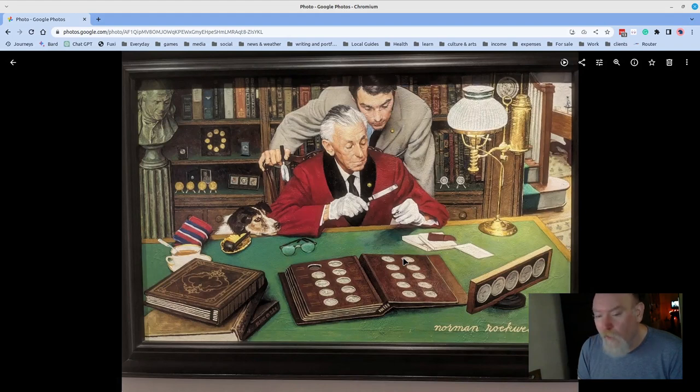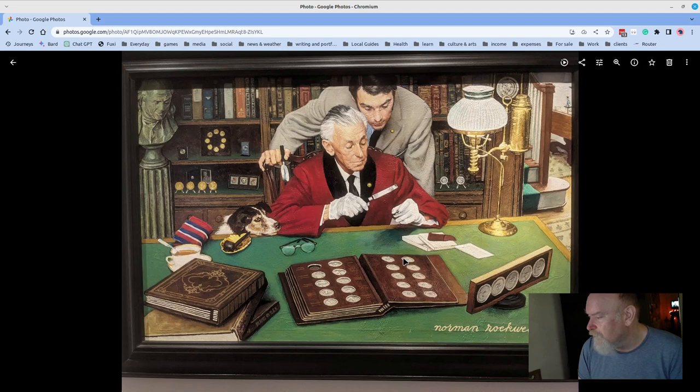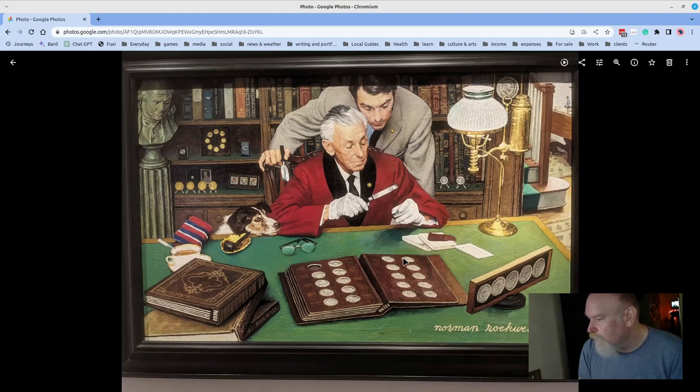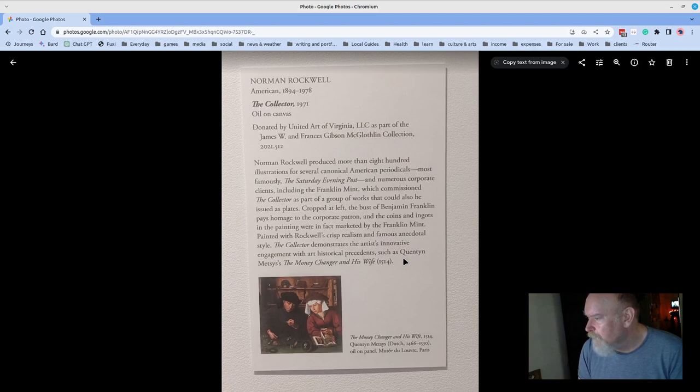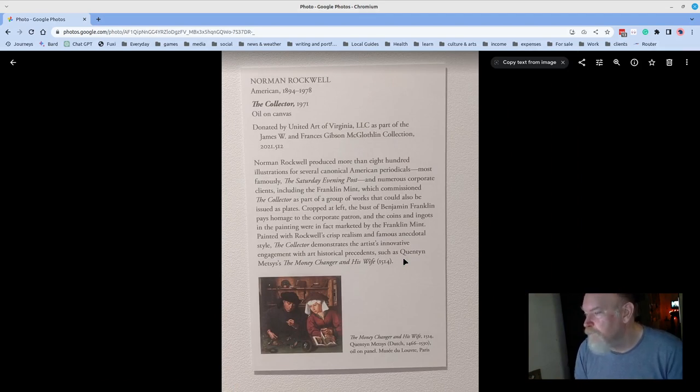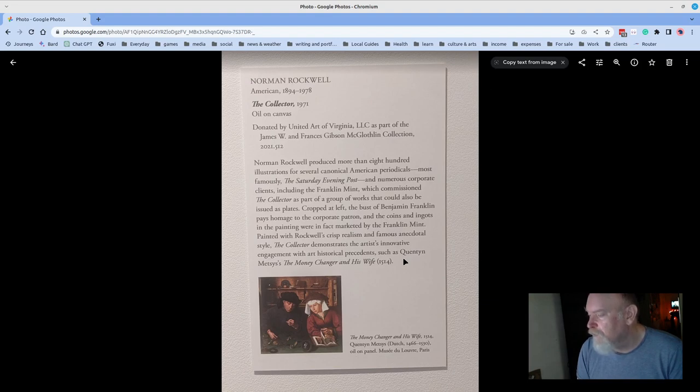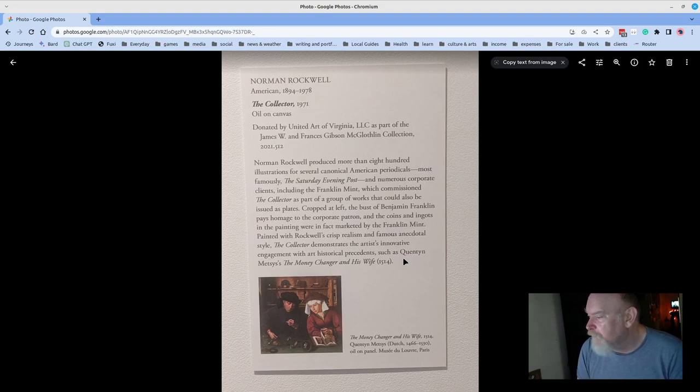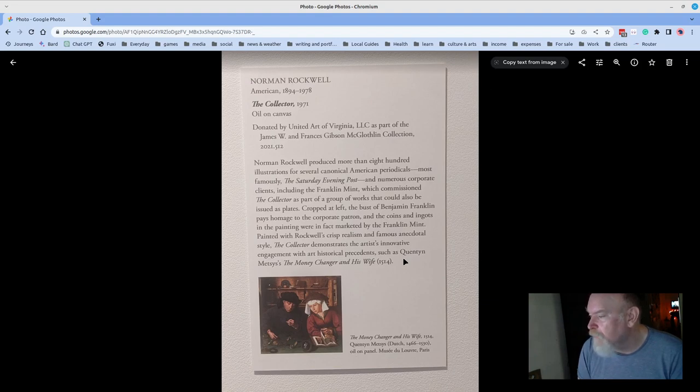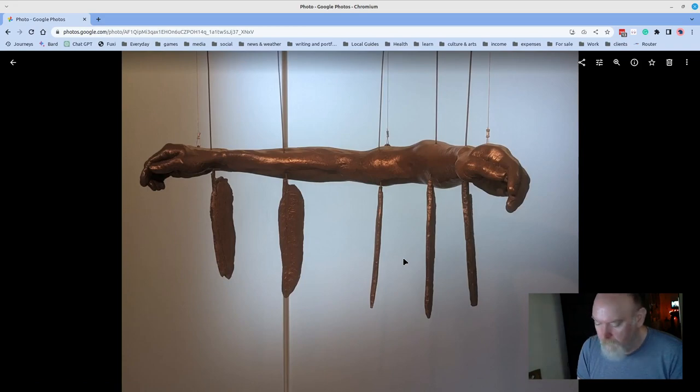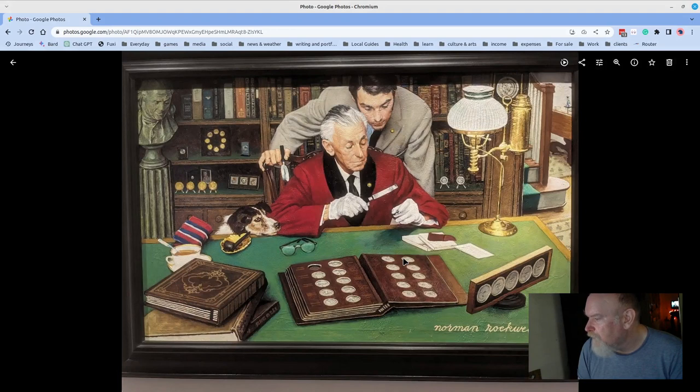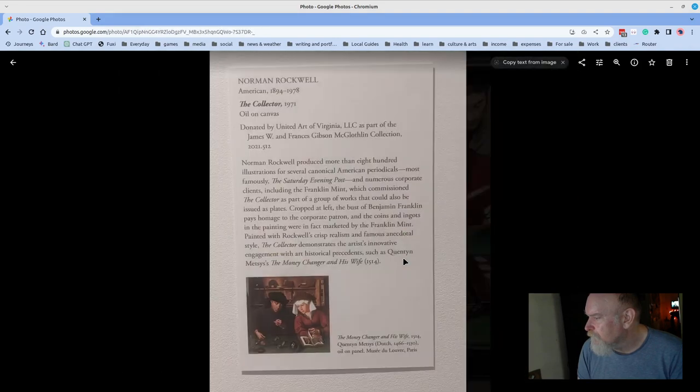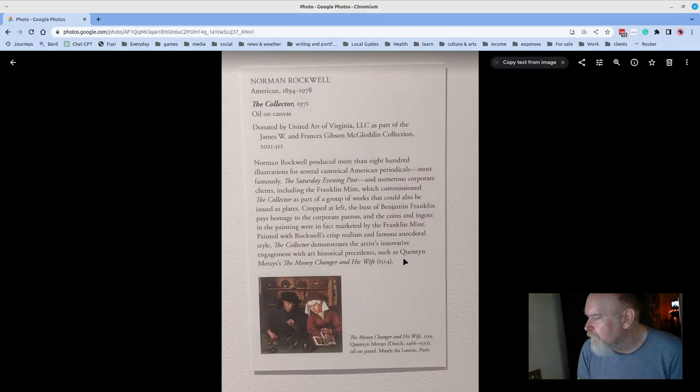Norman Rockwell lives in the Virginia Museum of Fine Arts. So, I'm sure that this was a magazine cover at some point, but beautiful piece. Norman Rockwell produced more than 800 illustrations for several canonical American periodicals, most famously the Saturday Evening Post, and numerous corporate clients including the Franklin Mint, which commissioned The Collector as part of a group of works that could also be issued as plates. Cropped at left, the bust of Benjamin Franklin pays homage to the corporate patron, and the coins and nuggets in the painting were in fact marketed by the Franklin Mint. How about that?